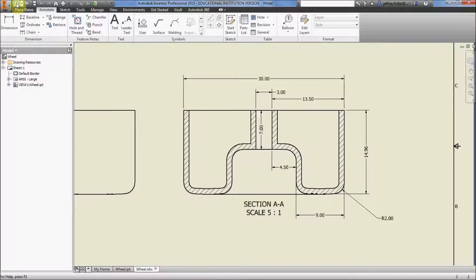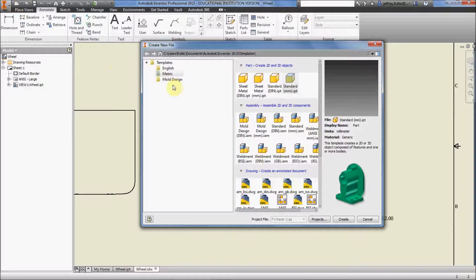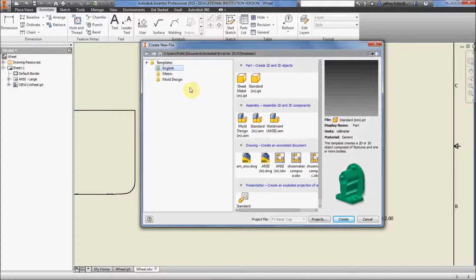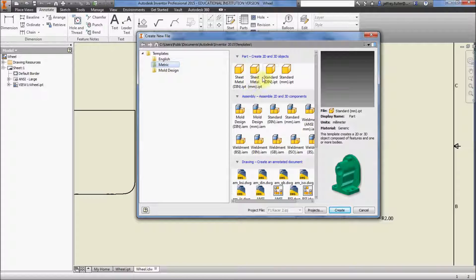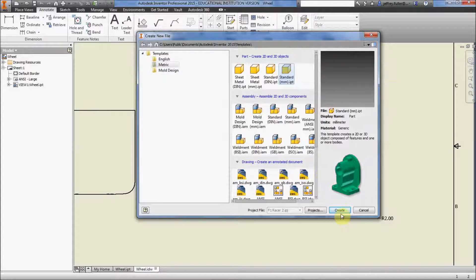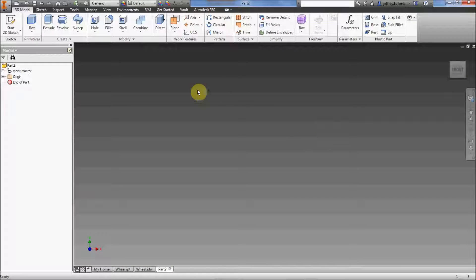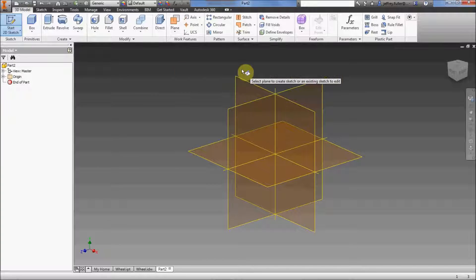To start a new drawing, click on New. Normally the Create New File box opens to English drawings and 3D assemblies, but we're going to switch to metric — this wheel is measured in metric. I'll select Standard Millimeter, then Create, and check my project file to make sure I'm putting this in the F1 Racer folder.